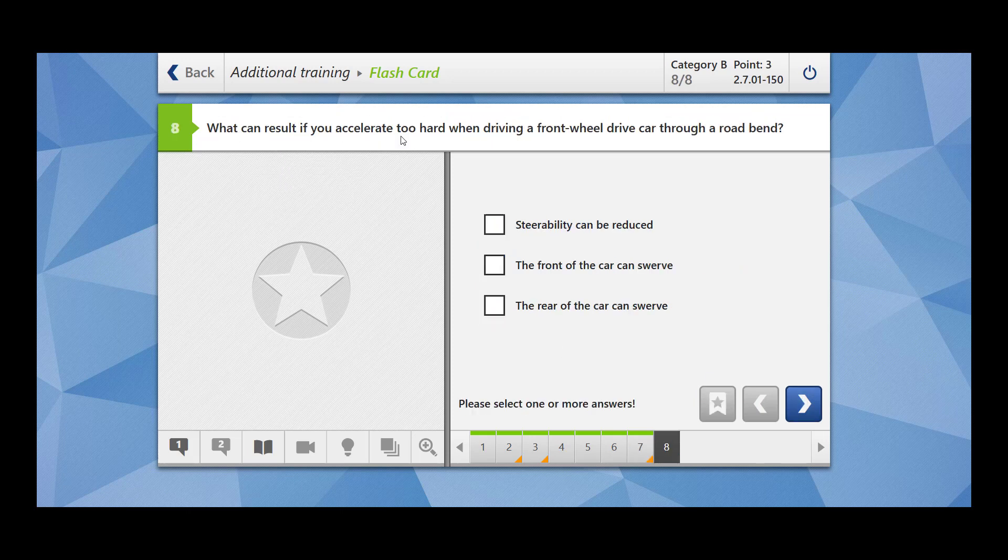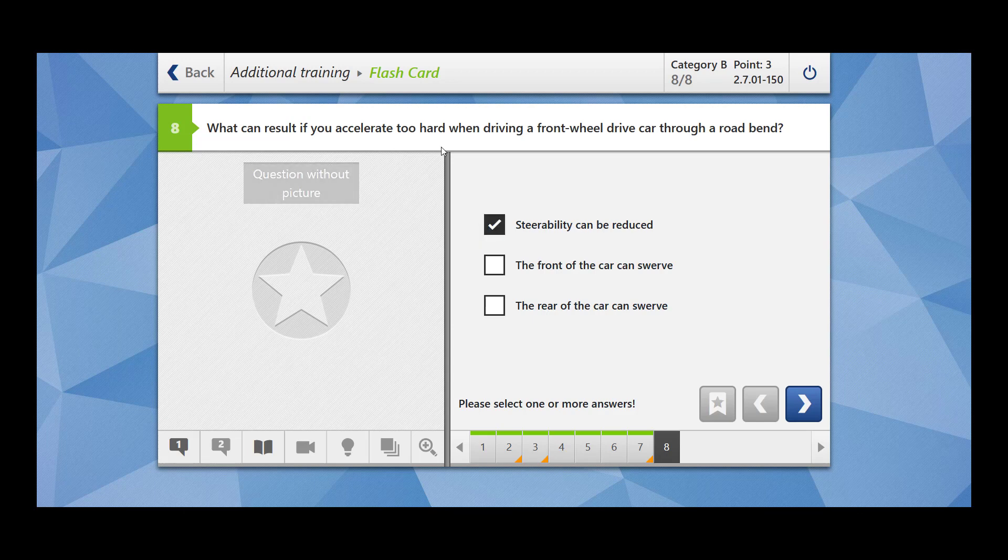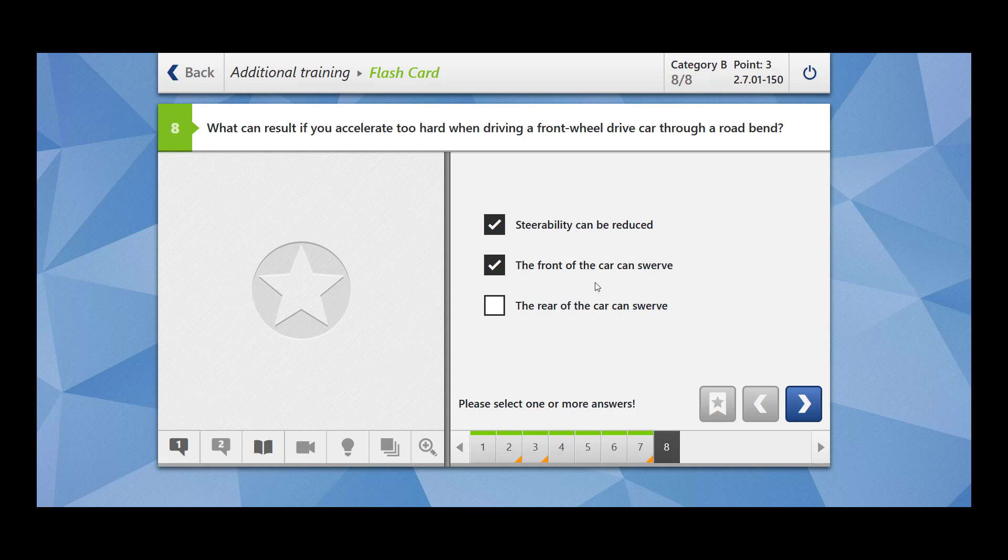What can result if you accelerate too hard when driving a front wheel drive car through a road bend? So in the previous question, we have seen that whenever there is a rear wheel drive car, then your car will steer towards the rear wheel. And now when you are driving a front wheel drive car, then your car will swerve to the front wheel. Steerability can be reduced. This makes sense because you are accelerating too hard. The front of the car can swerve. This is correct. The rear of the car can swerve? No. The rear of the car can swerve only when it is a rear wheel drive car. In this case, the front of the car is going to swerve and your steerability can be reduced.